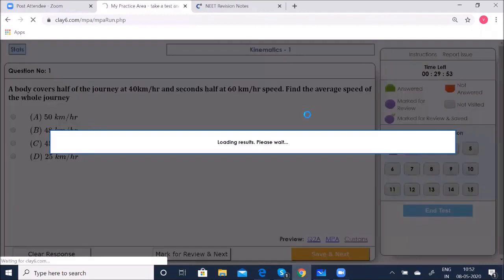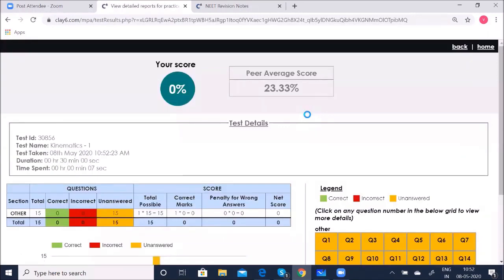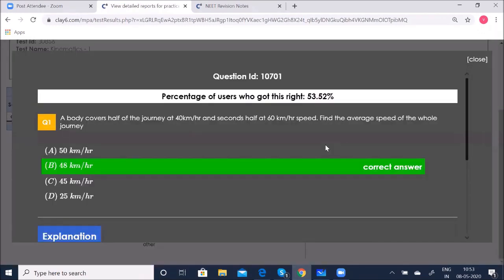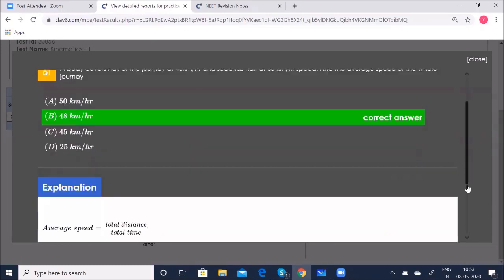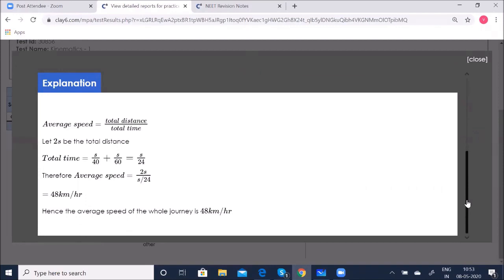There was a small technological error, but otherwise when you complete the test the results show clearly. There are 102 chapter-wise tests and full-length NEET tests available. You can take any test any number of times.